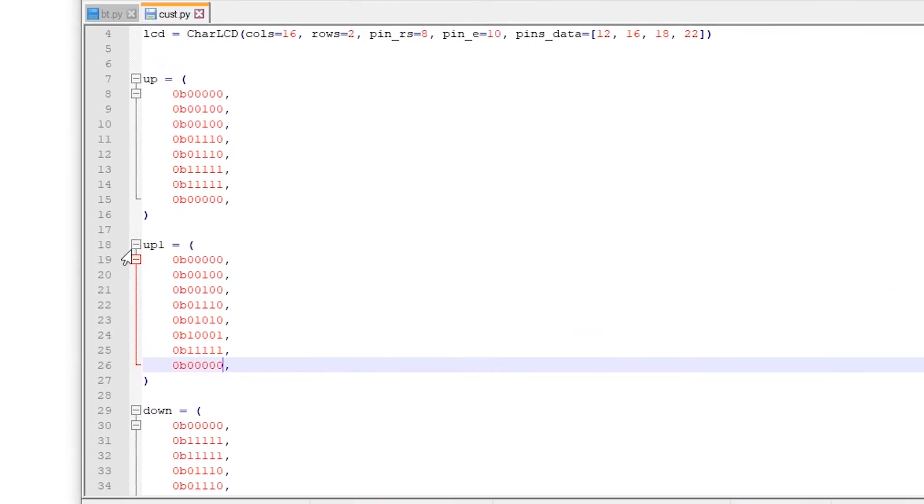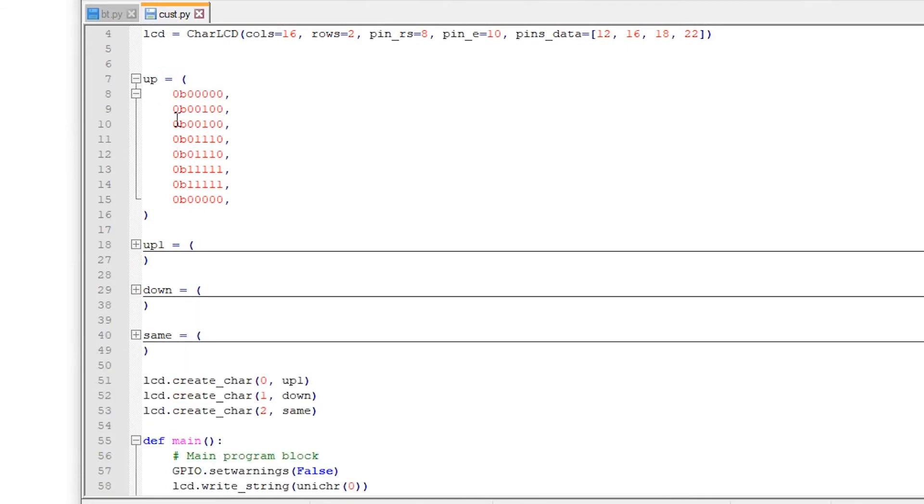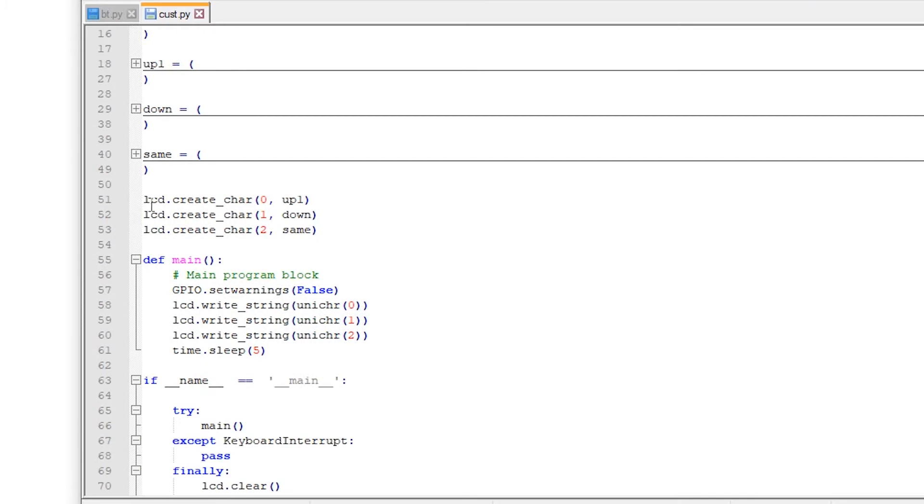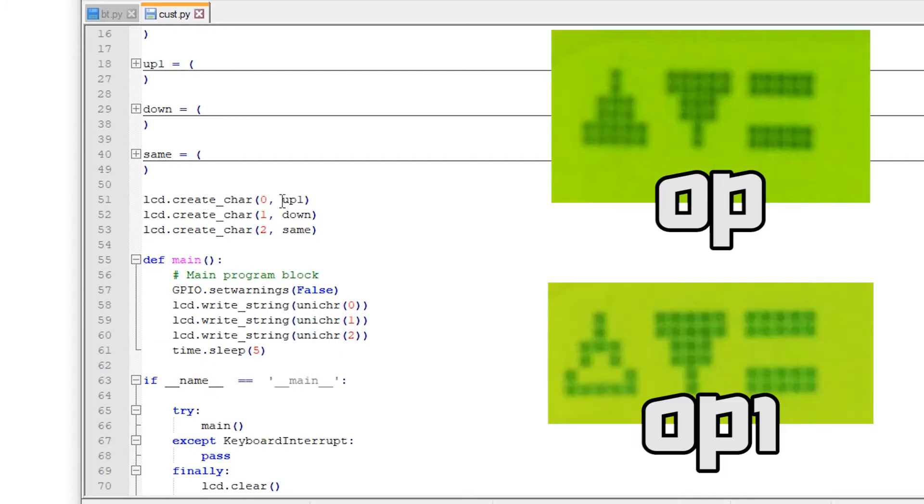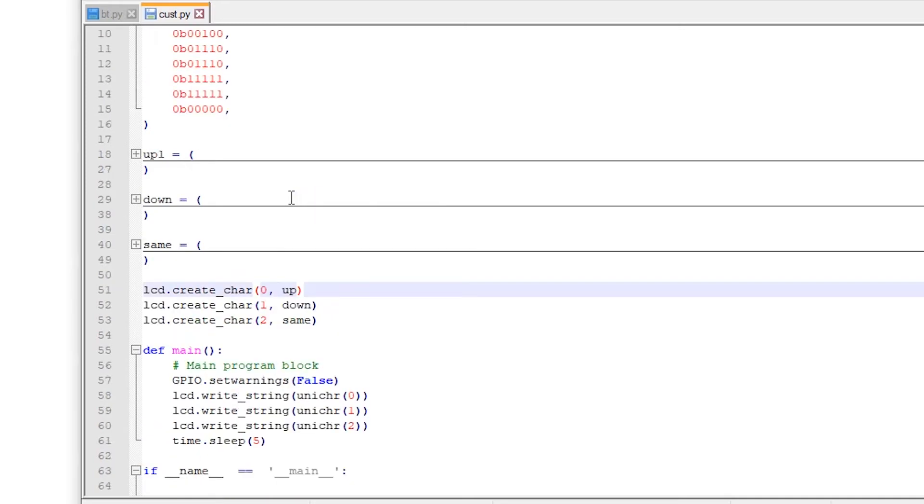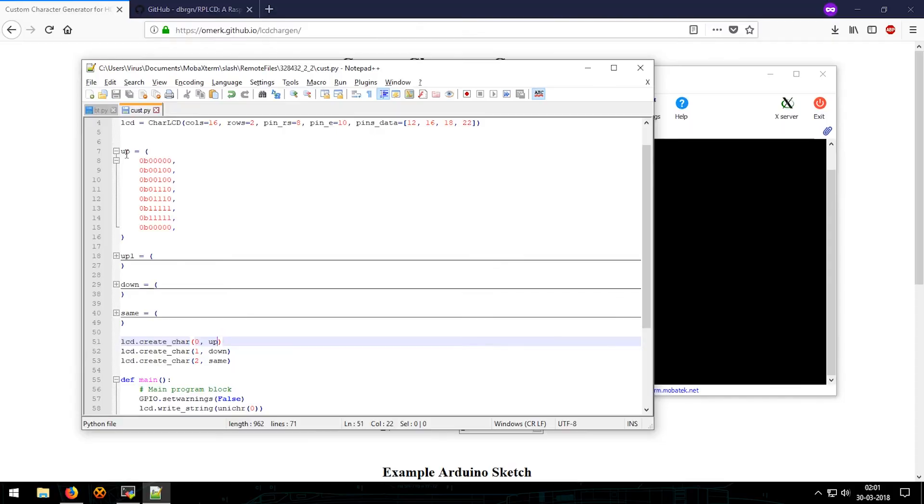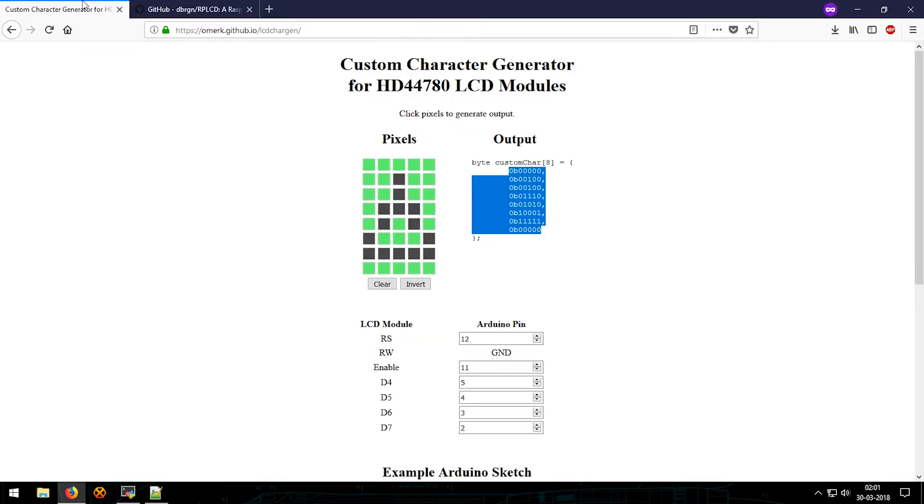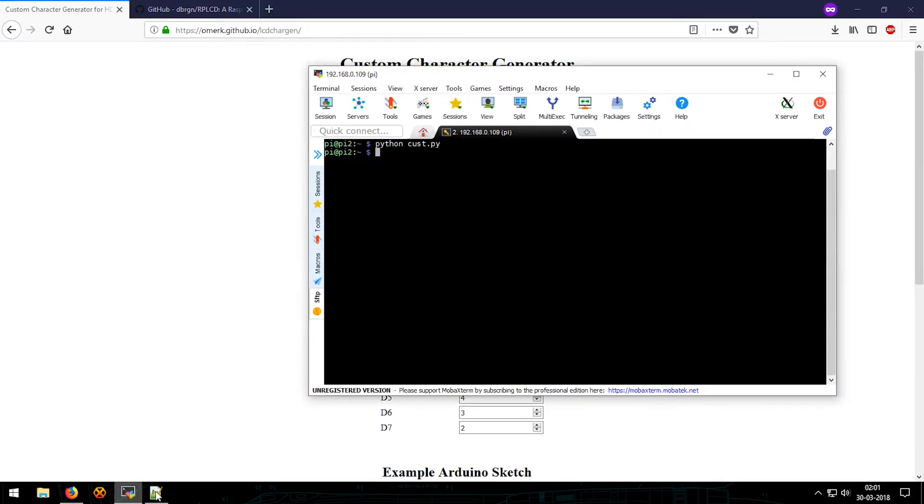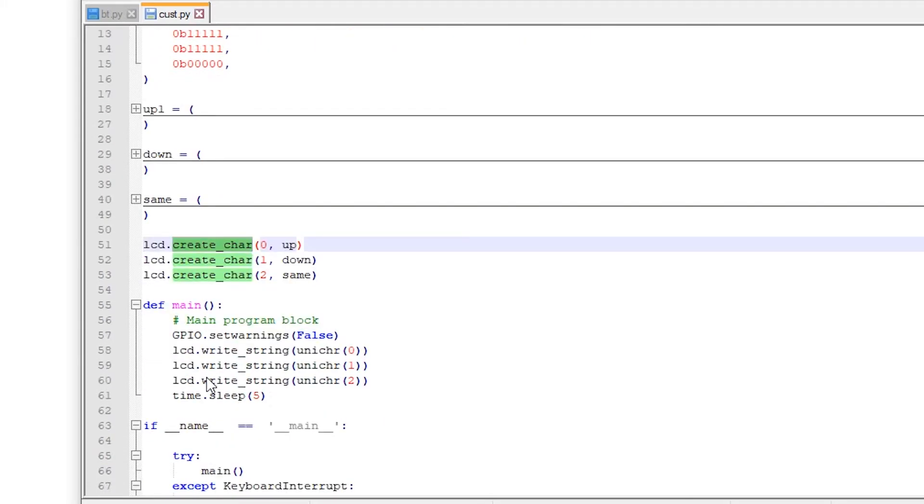So I predefined the characters in the same way that I defined this, then I changed it to a character: lcd.create_char. Now zero would be the character name and up is the code or the bytes for the lcd.create_char. It is a function in the lcd char library or rplcd library.